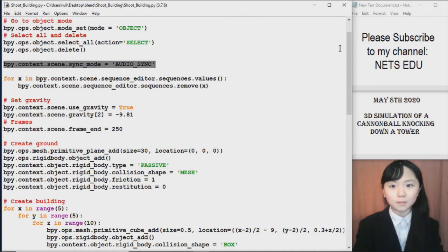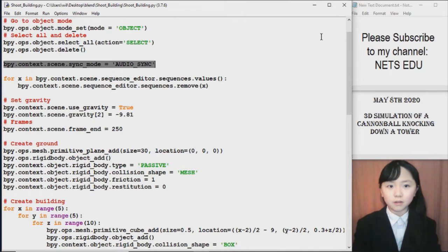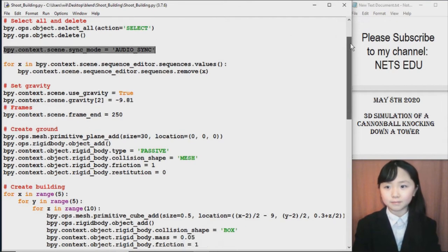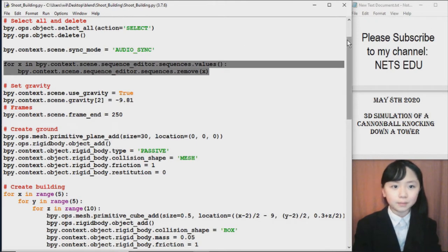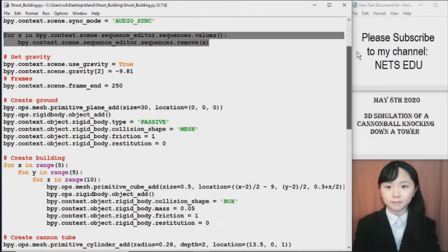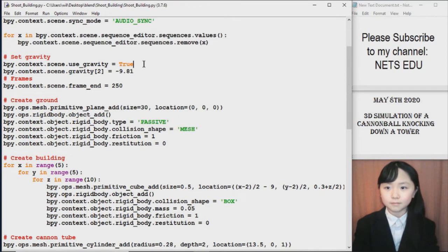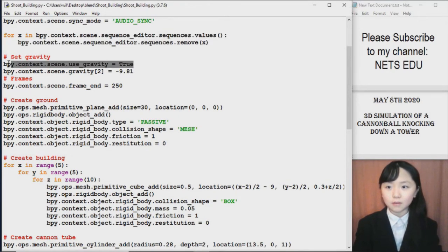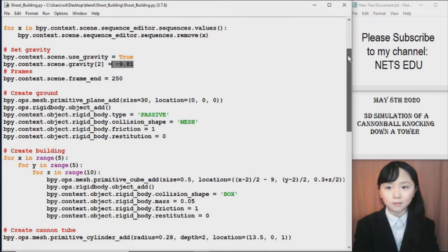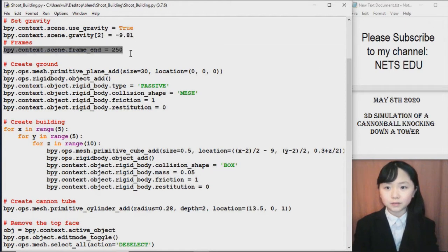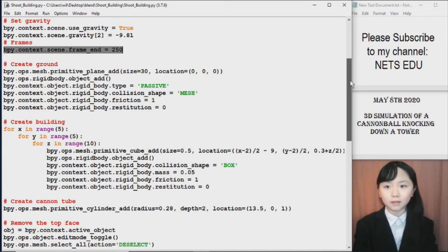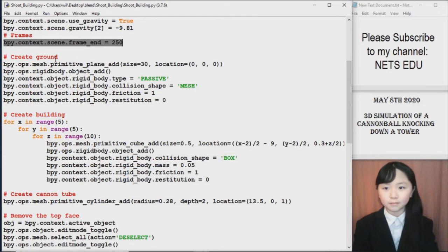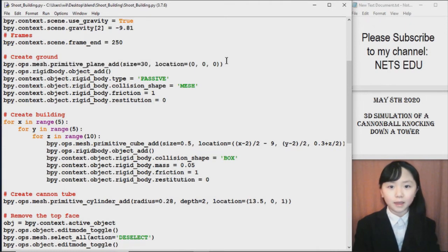Now I set the mode. I set the sync mode to audio sync. This will let the audio go along in order with the frames. Now here I remove any audio from the blender file if there is any. So that way our blender file is empty. Now I want to use gravity in this. And I set the gravity to negative 9.81. Here I choose my animation to be 250 frames long. I create the ground.